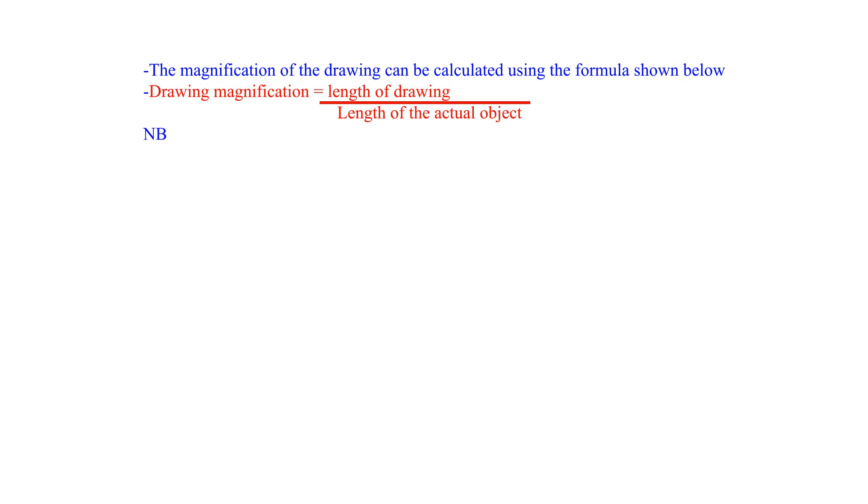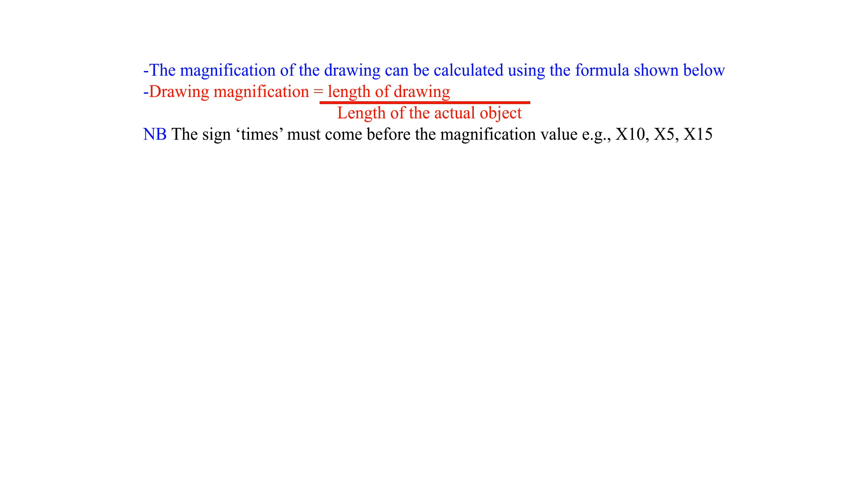NB: The sign 'times' must come before the magnification value, example times 10, times 5, times 15.